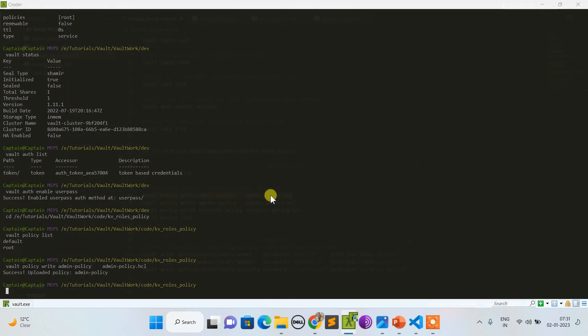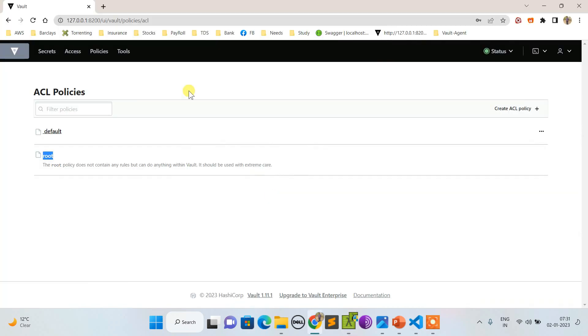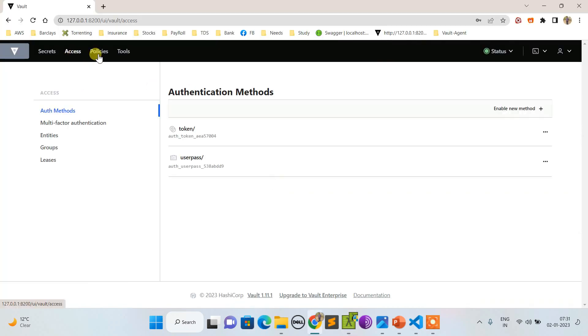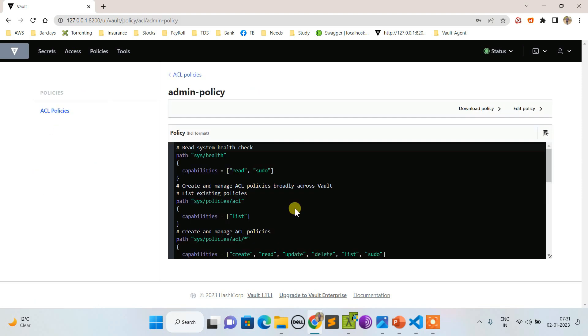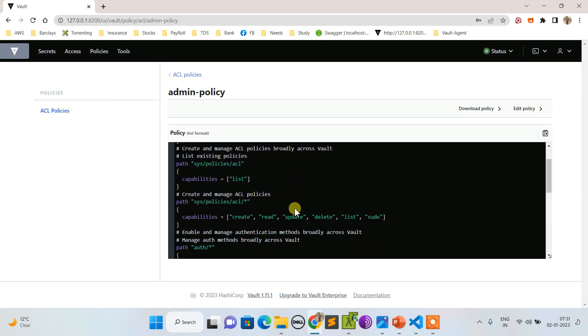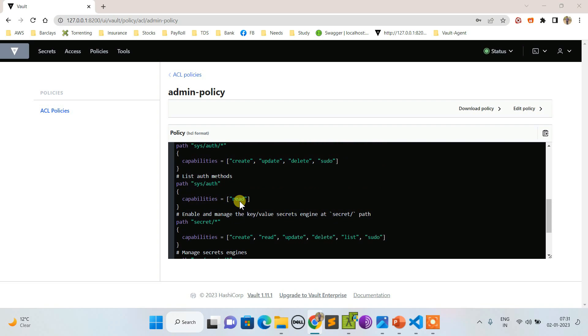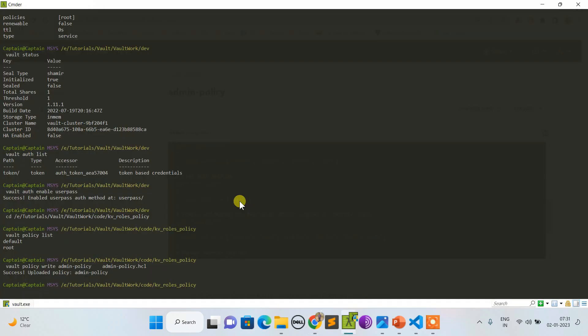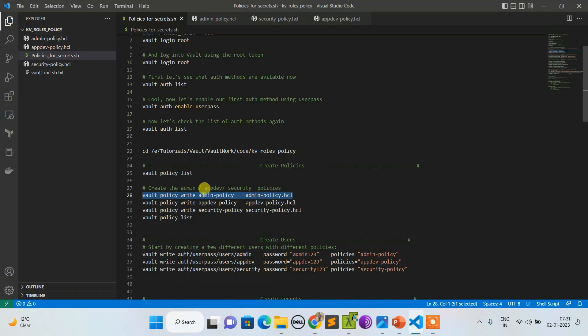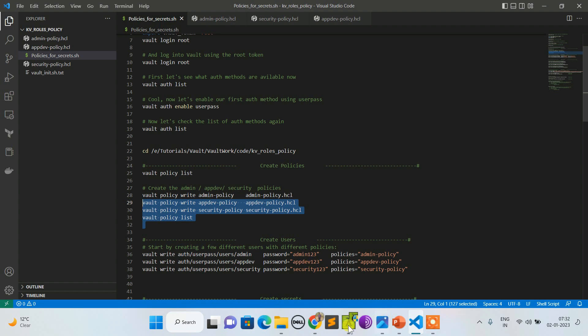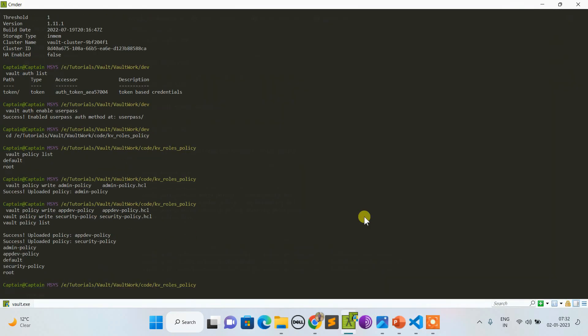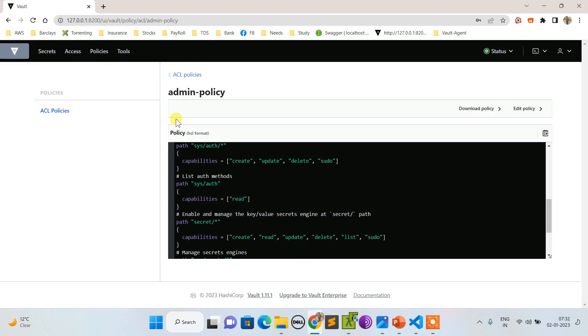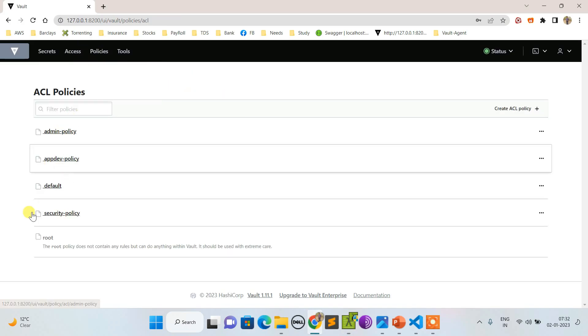This is my admin policy. If we see it here, admin policy got created and this is how the policy is there. Let me create two more and list it again. Now if I switch back to UI and see, these are the three policies created.